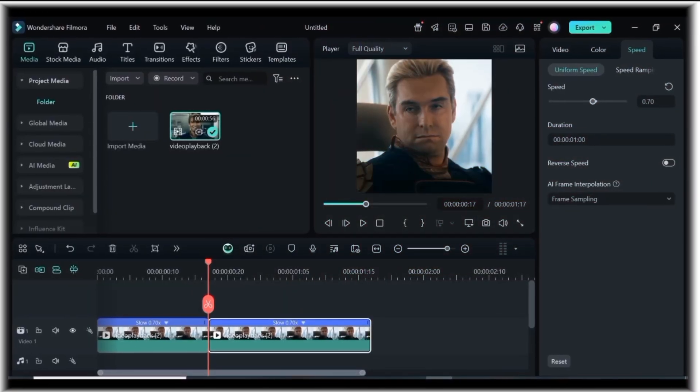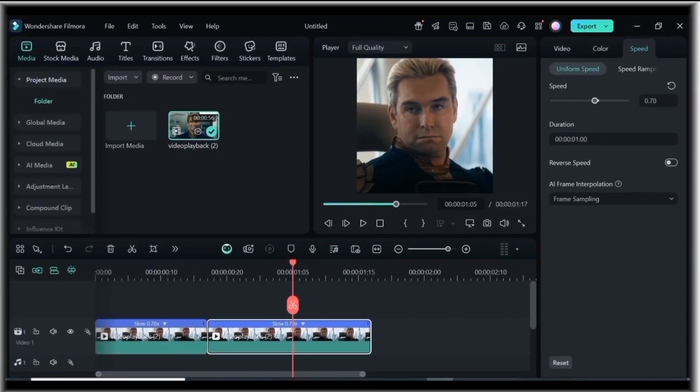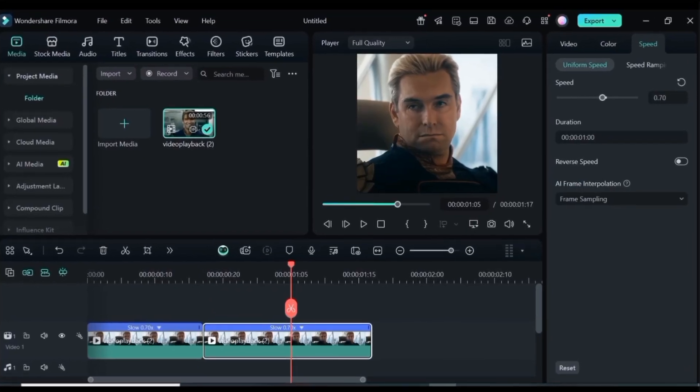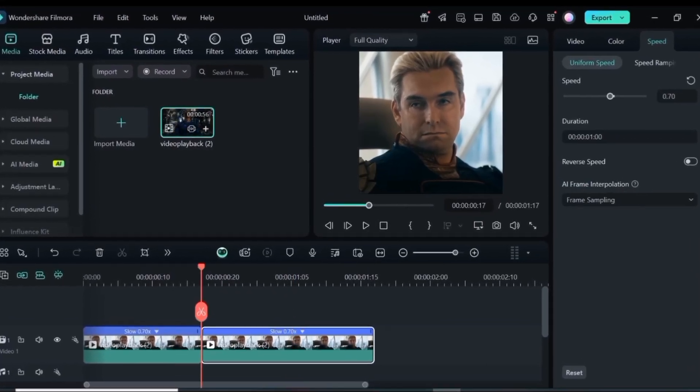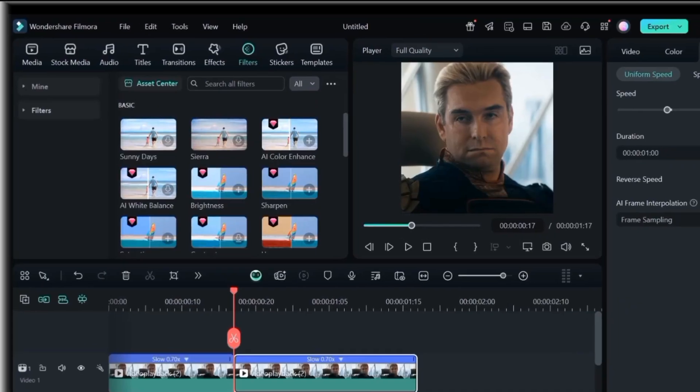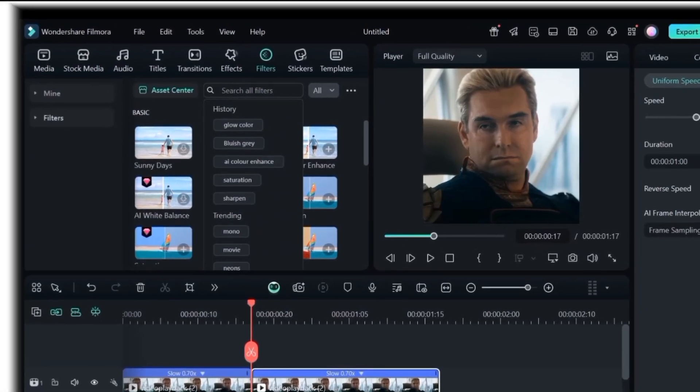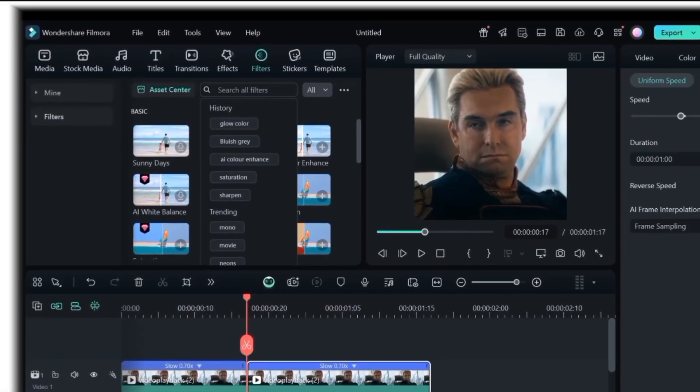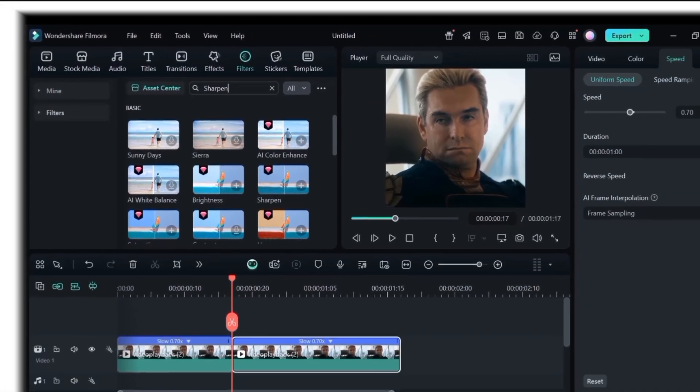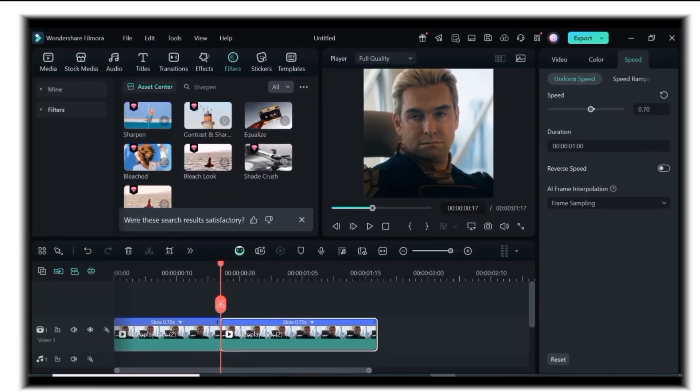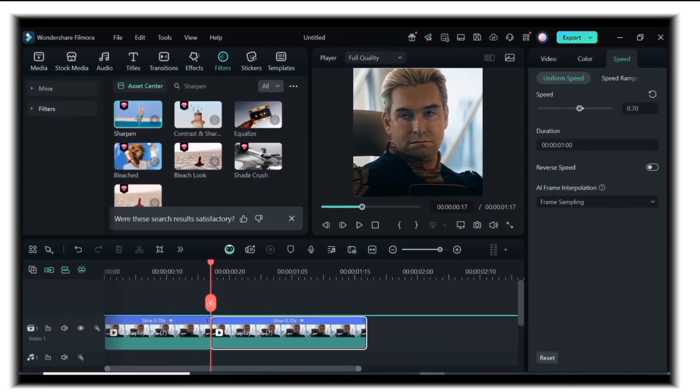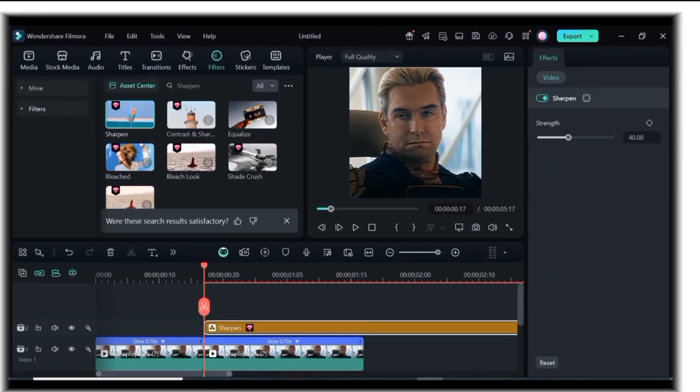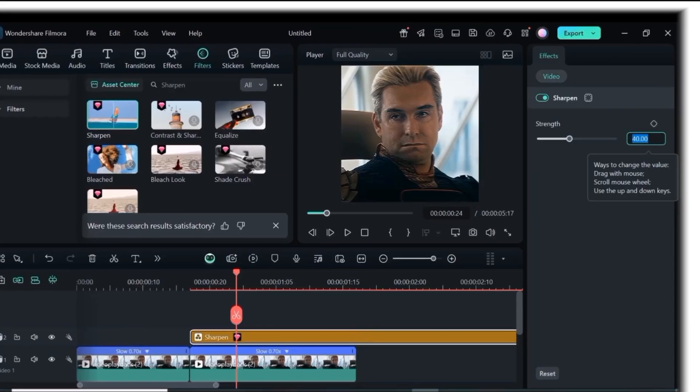For the second CC, here's our clip. First start by adding the sharpen filter from the filter tab. Make its strength 23.39.